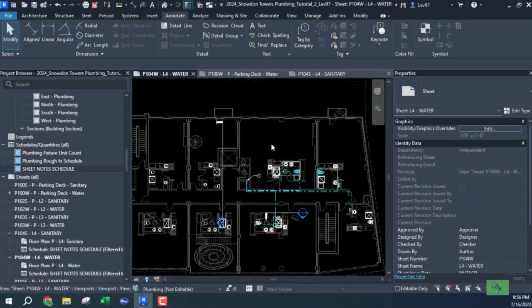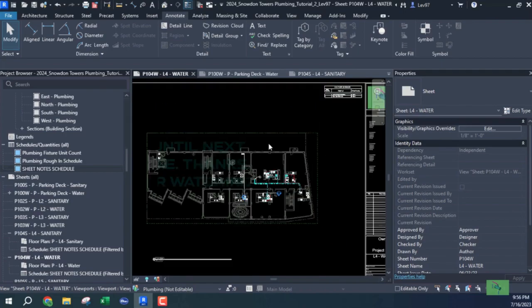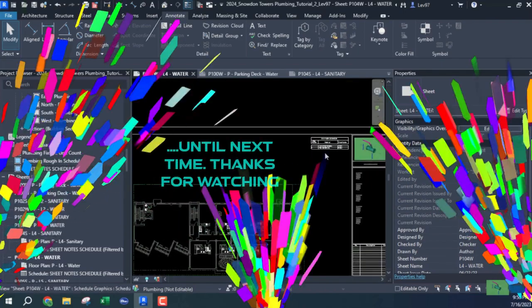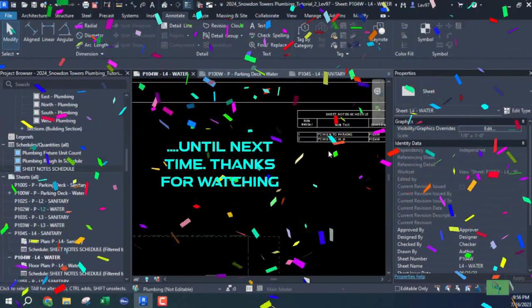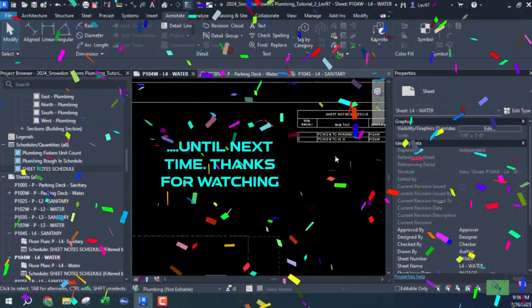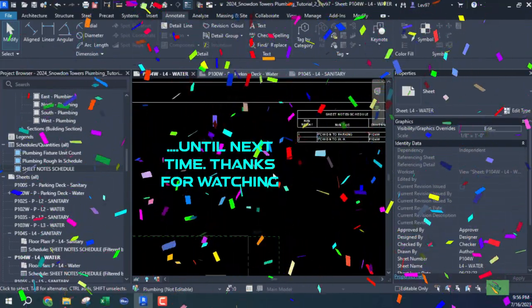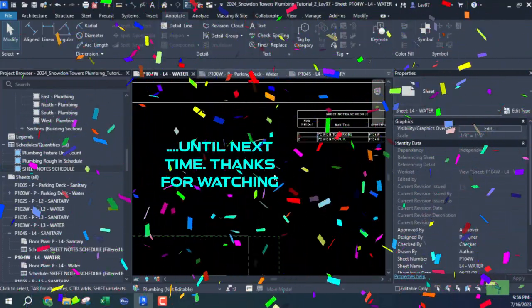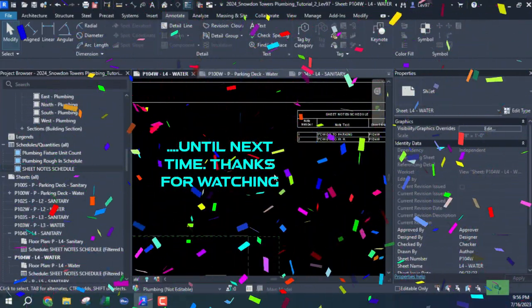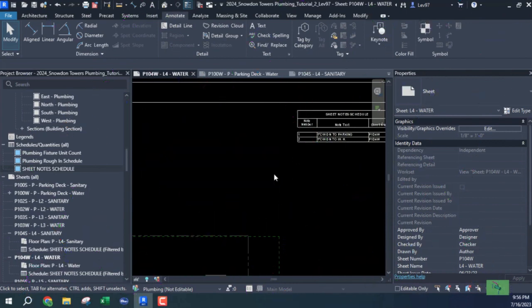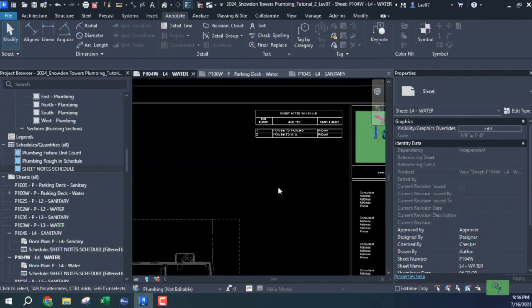So yeah, you can filter by sheet, and it will populate your sheet notes based on the fact that you've filtered by sheet. And the rest is your office standard, okay? All right, guys, I hope that helped. And I will talk to you guys later. All right. Thank you.